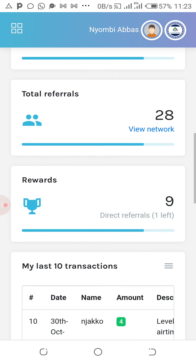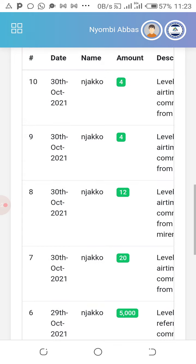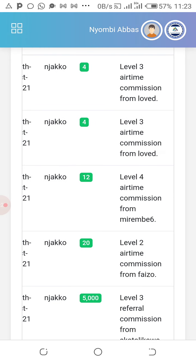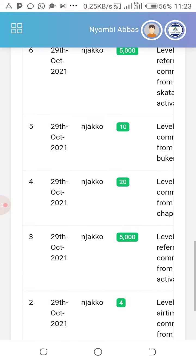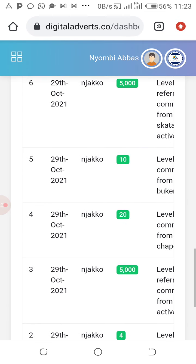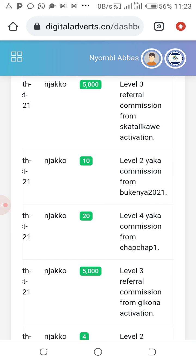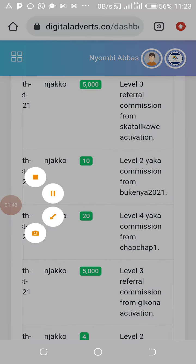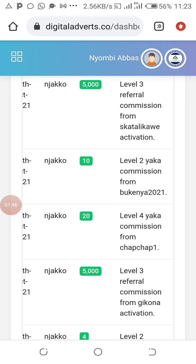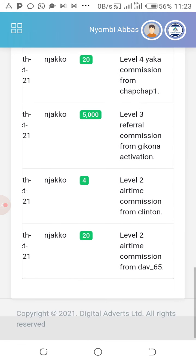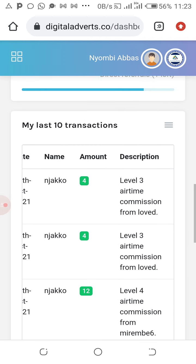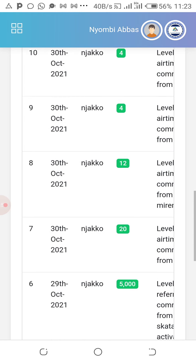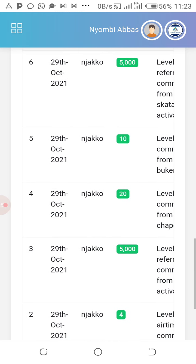For example, level 3 airtime commission from loved ones — you can see how money comes in. This is called passive income, residual passive income. We actually don't work for this money; this money comes by itself. I'm going to show you my dashboard and how much money I make when I'm in bed. I wish everybody could make this money.